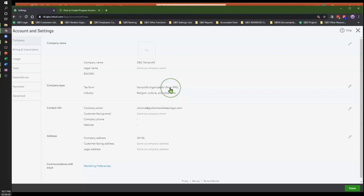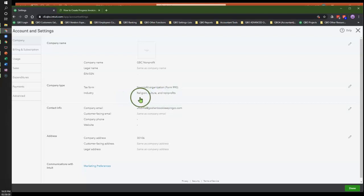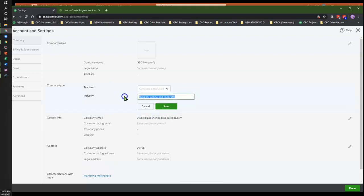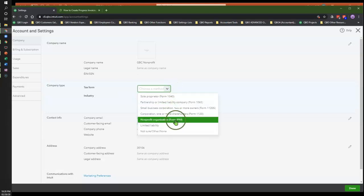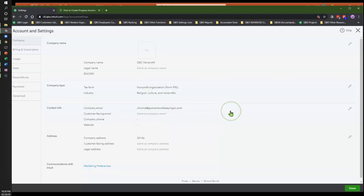You want to make sure that even if you're a church, you still pick form 990 so that the system gives you the correct labels and the correct names for your financial reports. Make sure your tax form is selected and your industry type is set. If you purchased through TechSoup, you can change the industry type to whatever makes sense, but make sure the nonprofit organization designation is always the driving force and set as default.